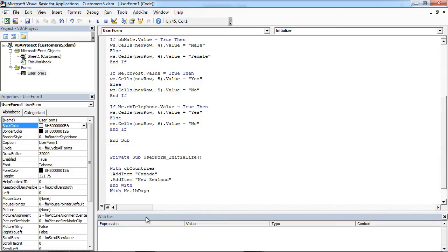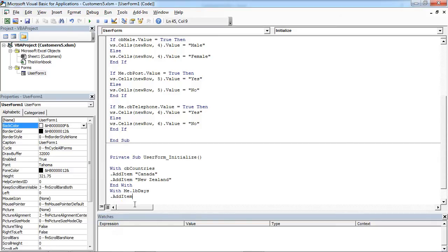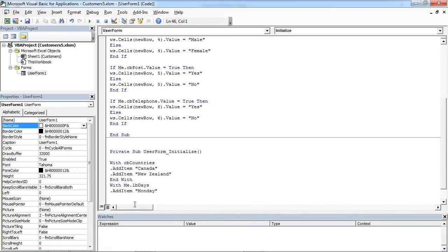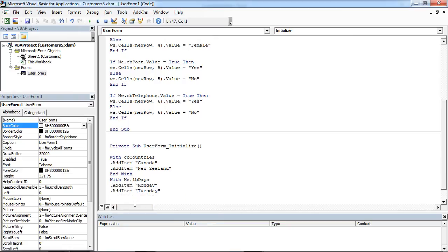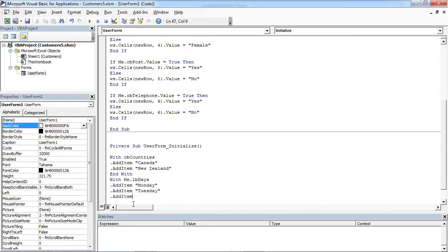First one will be Monday. And we will add Tuesday. And we will add Wednesday.